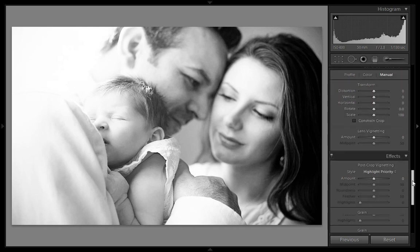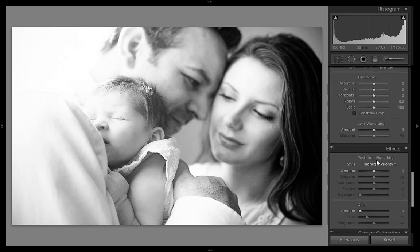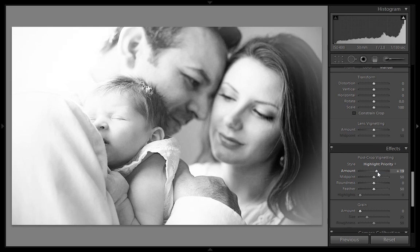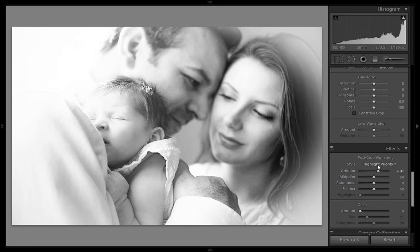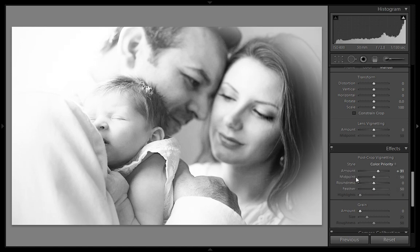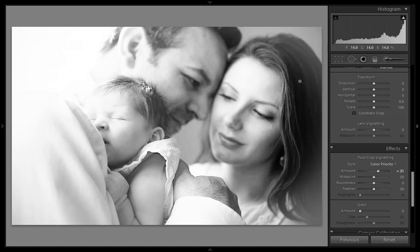I want white highlighting from all sides, so I will move it to the right side. It is better to set it to color priority, because the blending on the corner is best with the color priority setting.